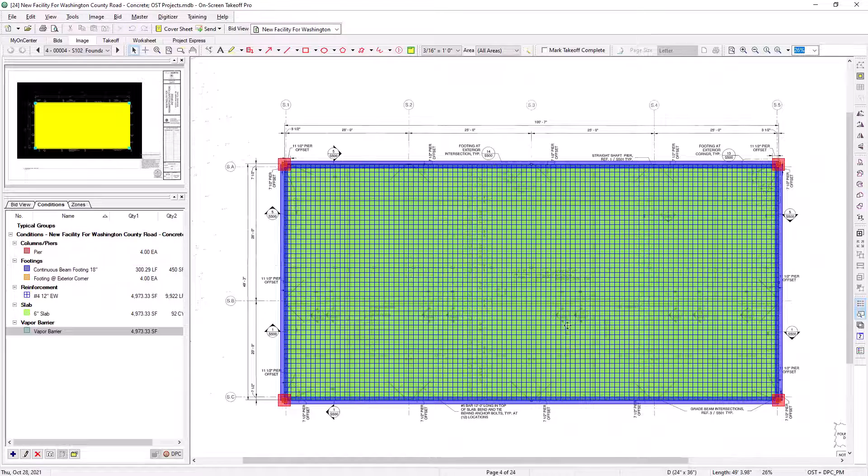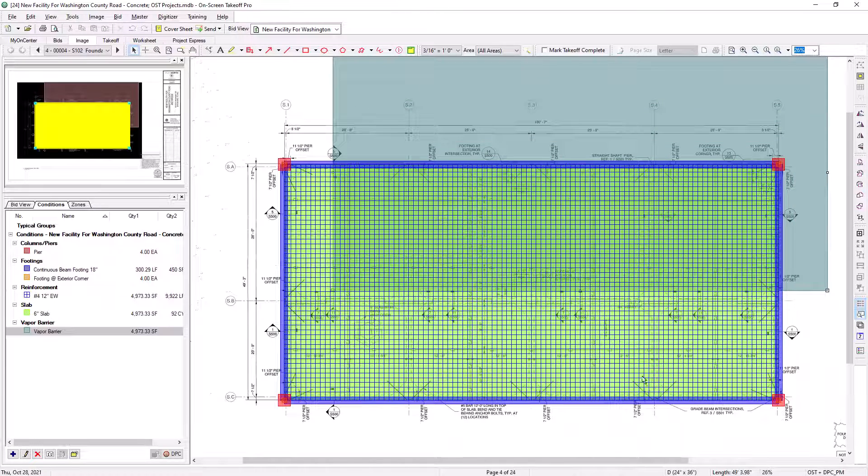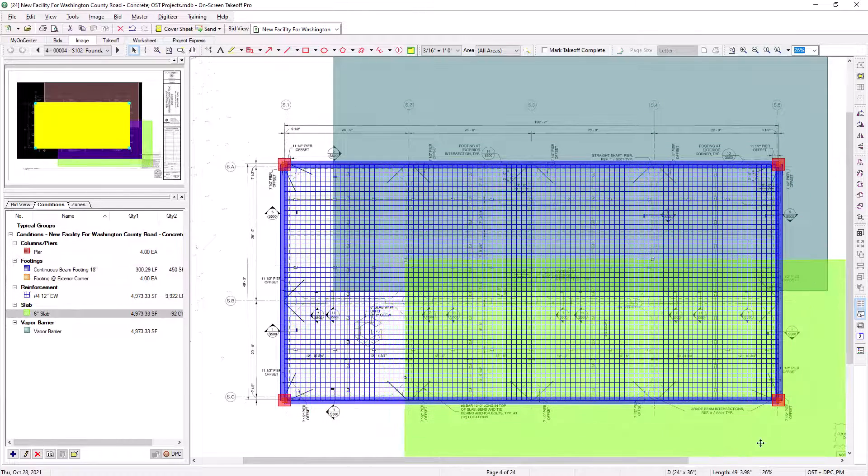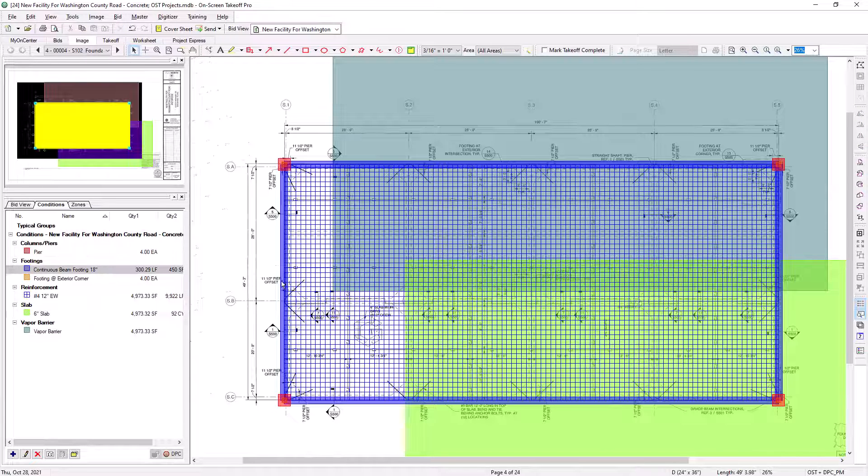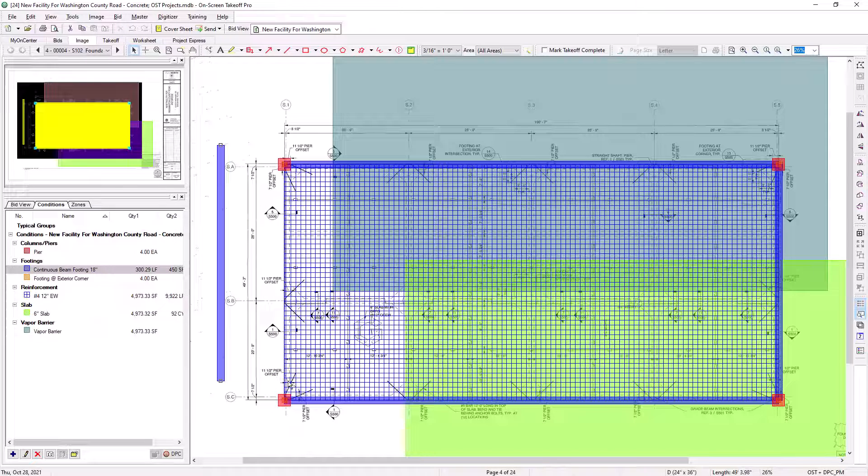Now I'll use the select tool to pull this apart. You can see the slab, the rebar, and vapor barrier taken off the same as before, but in addition, you'll notice the linear beam all around the perimeter as well as the counts at each corner for the footings and piers.